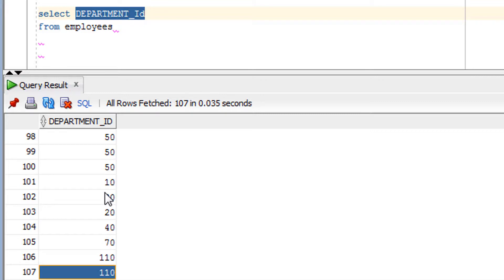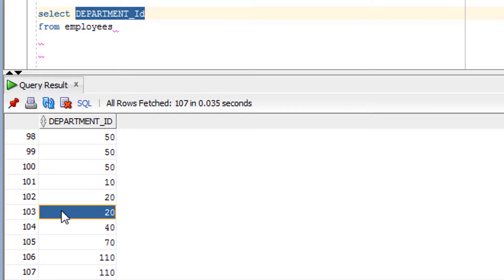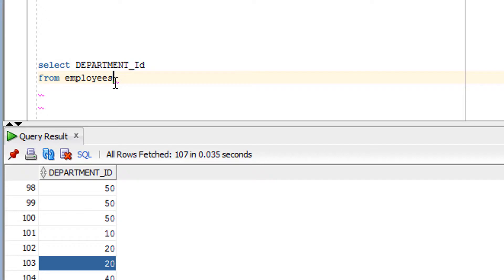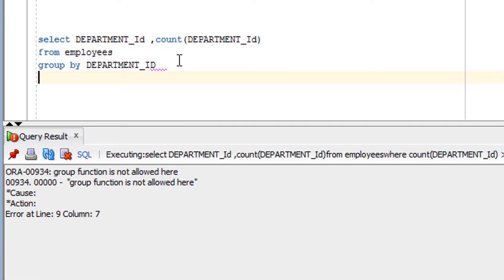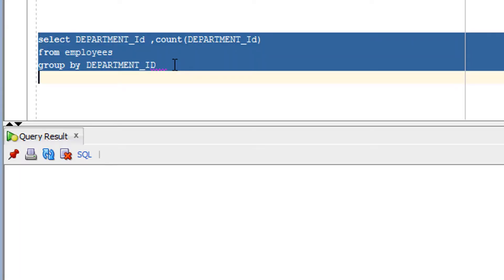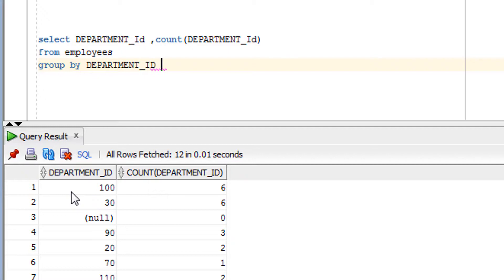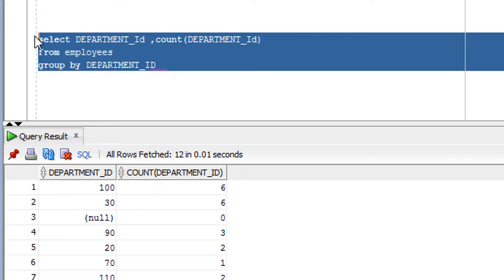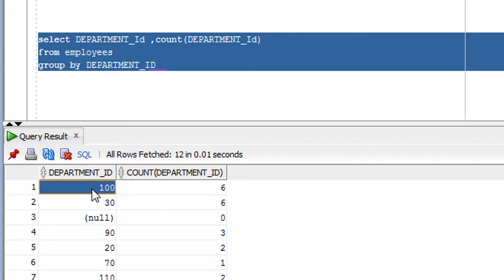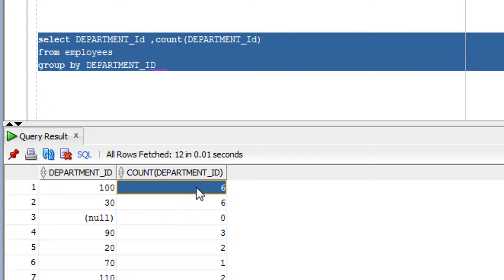Now the first criteria for using the HAVING clause is that you must have the GROUP BY clause. Without the GROUP BY clause, you cannot use the HAVING clause. Let me add the GROUP BY clause and fire this query. As you can see, this is the result — under department 100 it has six rows, meaning six employees.